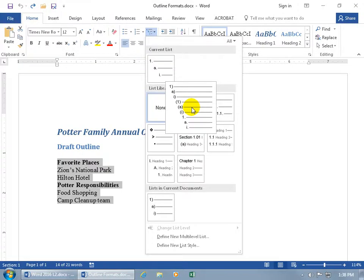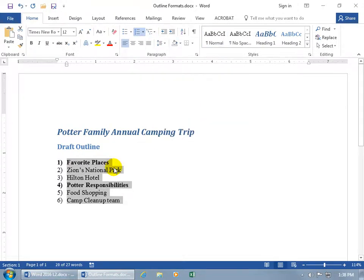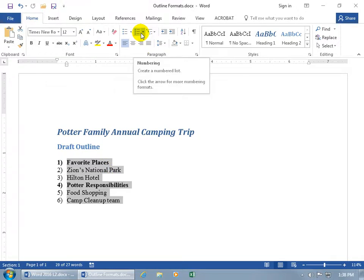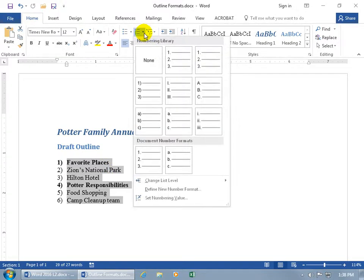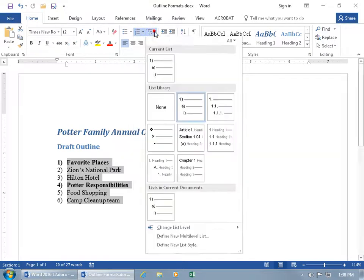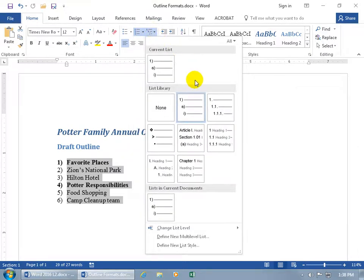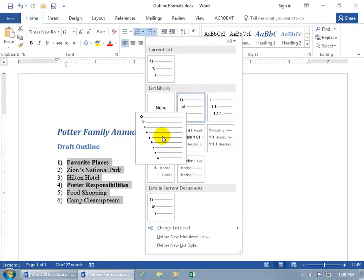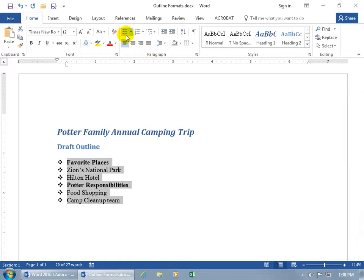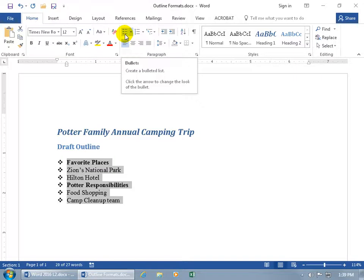If I select this one, it adds numbers to it but it's not a multi-level list yet. Because it's formatted with numbers, up in the paragraph group it's going to highlight the number format. Even though when you click the drop-down arrow nothing is selected — because it's not a multi-level list — as opposed to when you click on a bulleted item, it shifts over and shows we're using bullets, not a numbering system from the multi-level list.